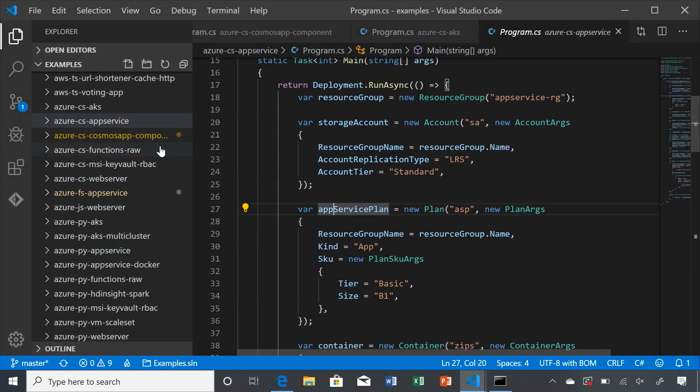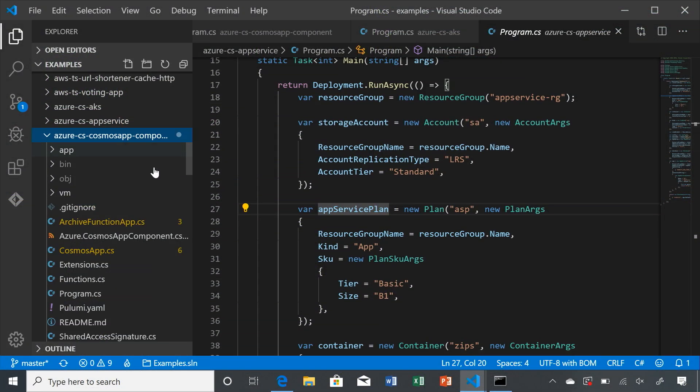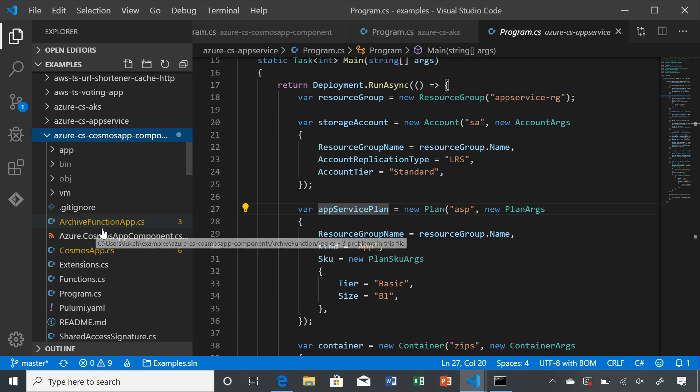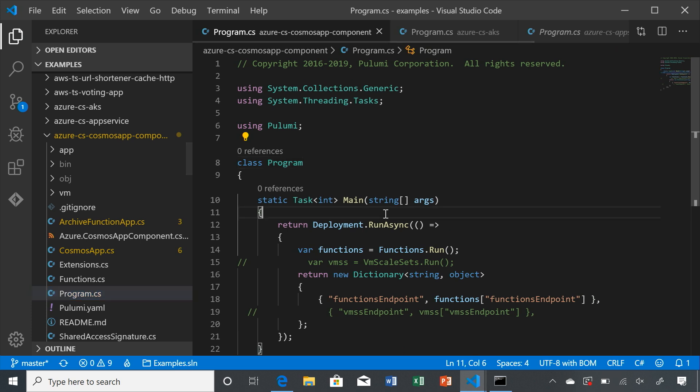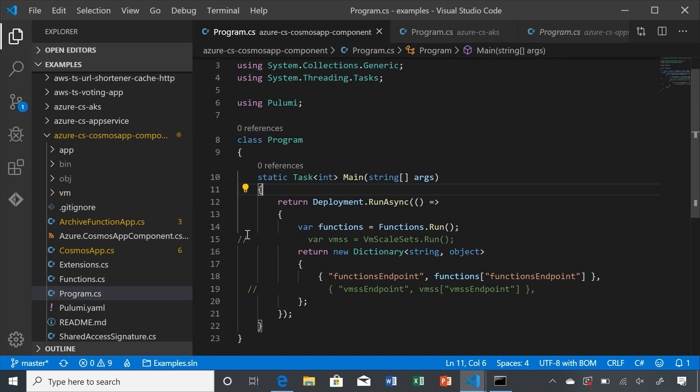One example that we have here in the Pulumi examples on GitHub, for example, is this Cosmos DB distributed application. One of the interesting things about this application is, and I'll just uncomment these lines.